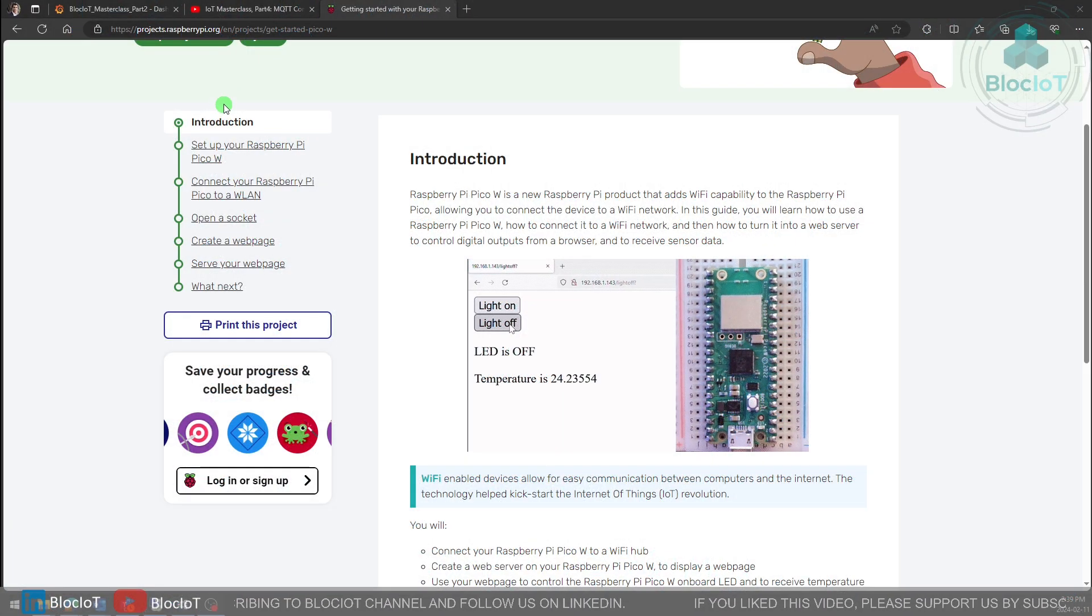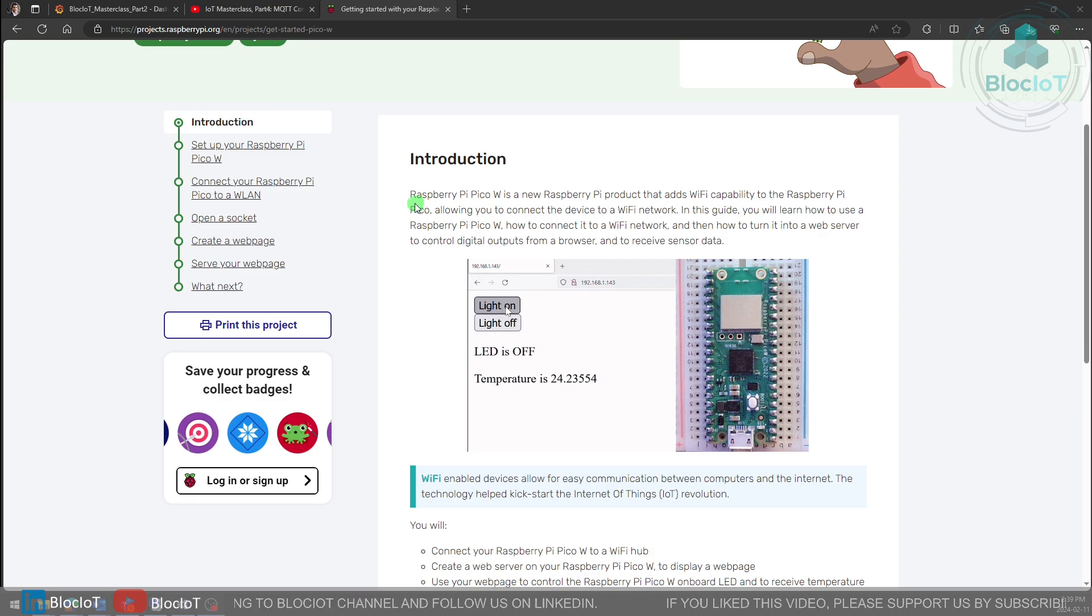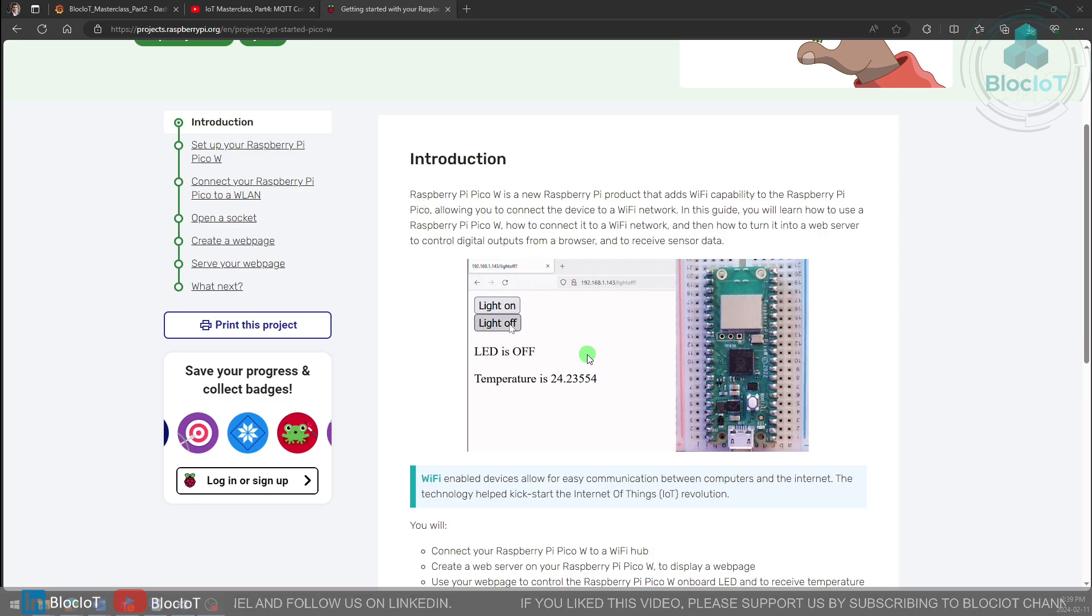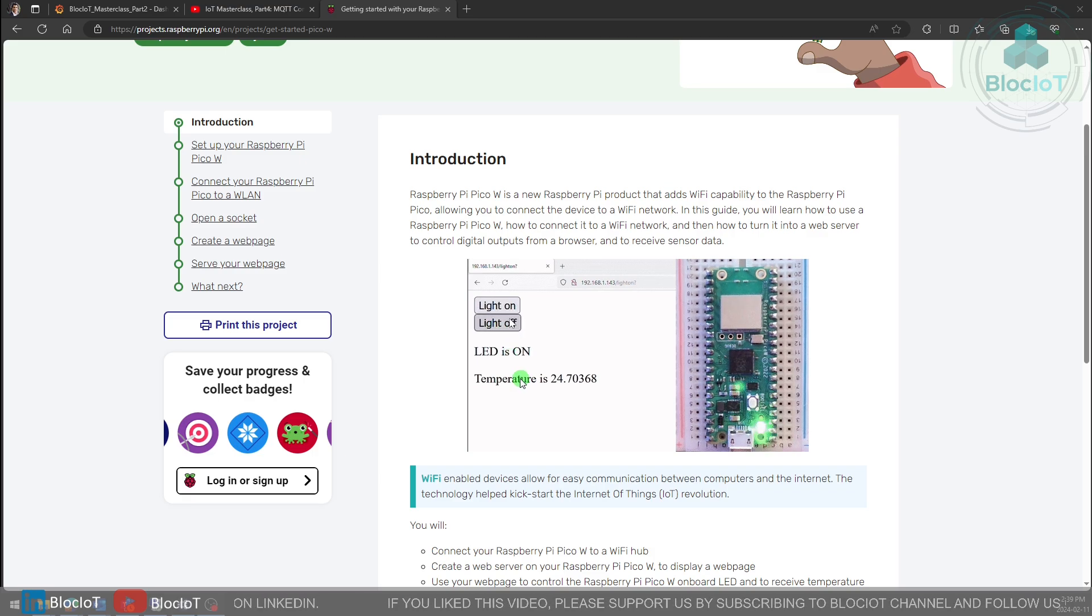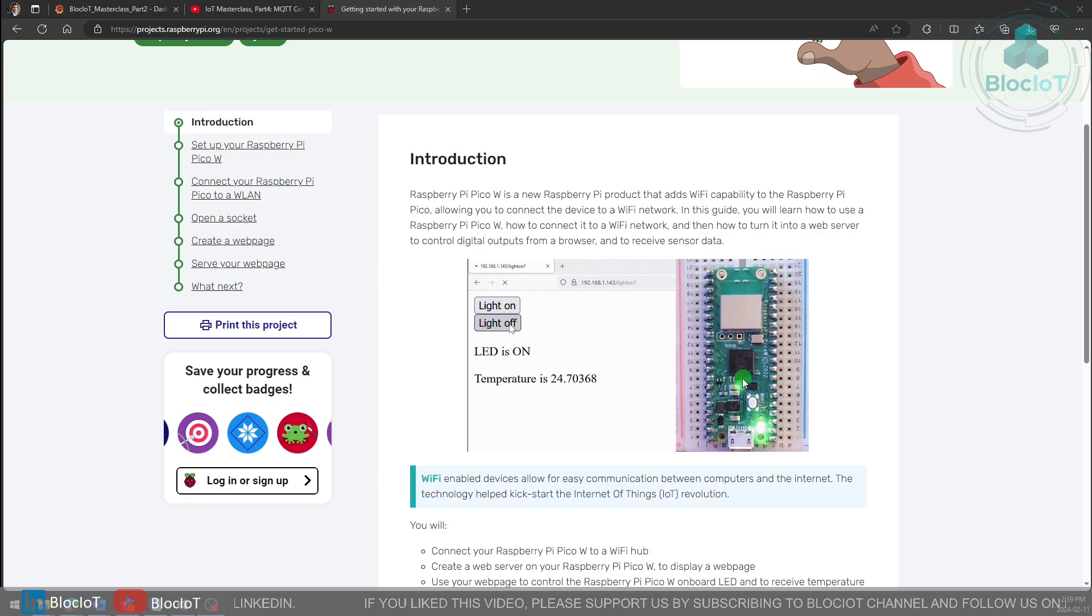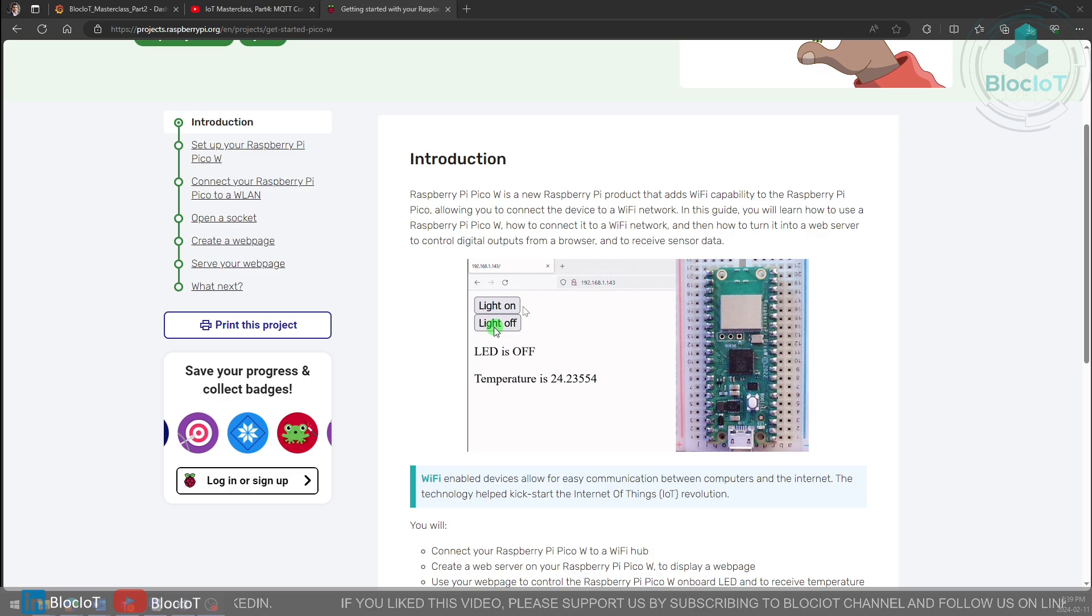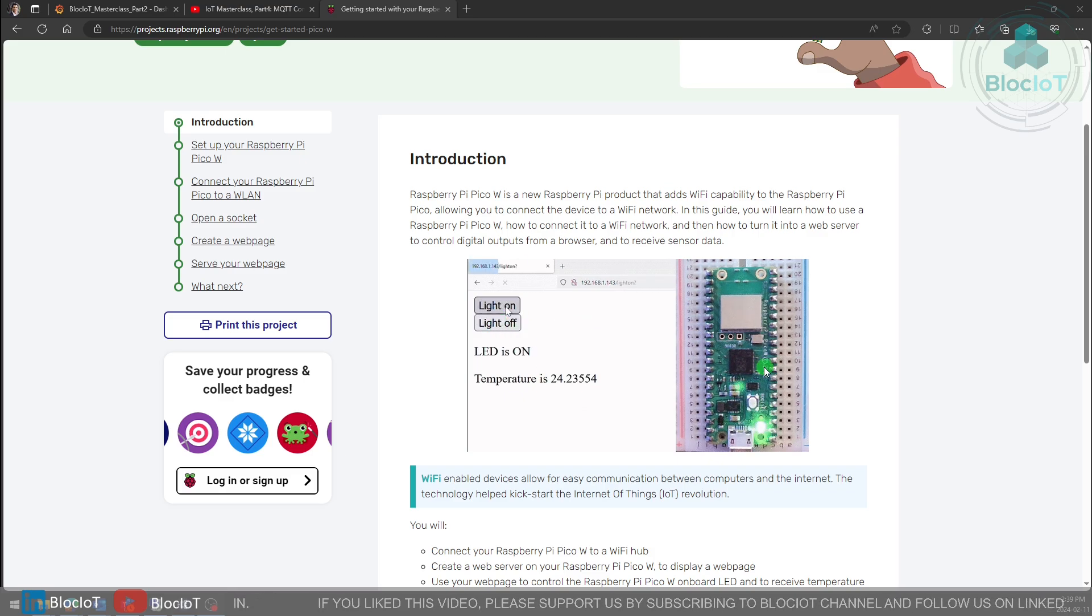Here is a quick look at the project page on the Raspberry Pi website. As you can see there is detailed instructions to show you how you can build a web server to visualize the integrated temperature sensor and send some commands from the web browser to the Raspberry Pi Pico W.